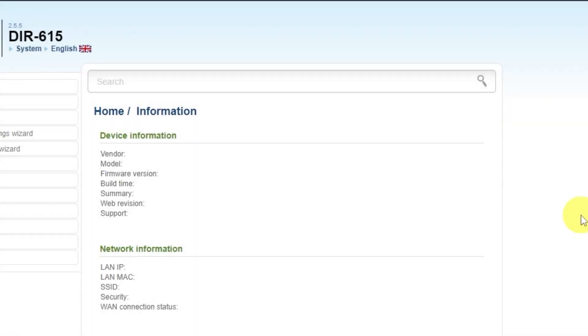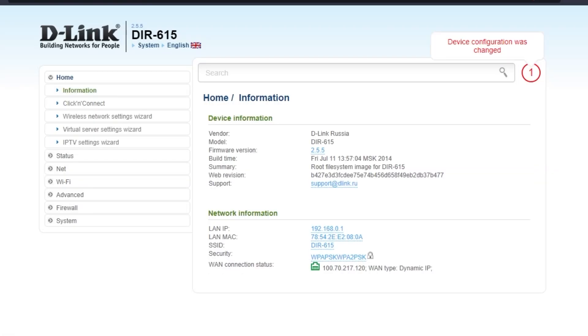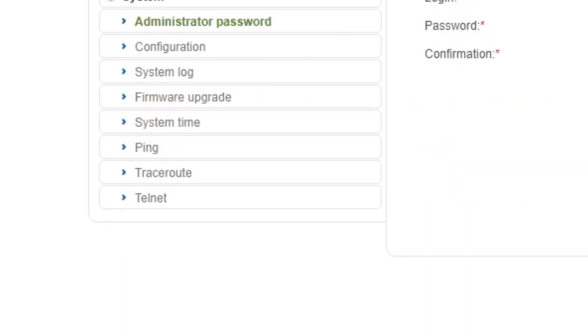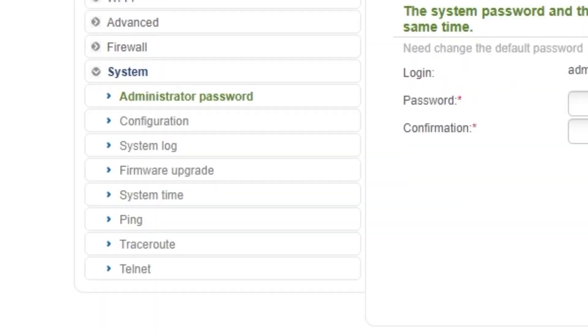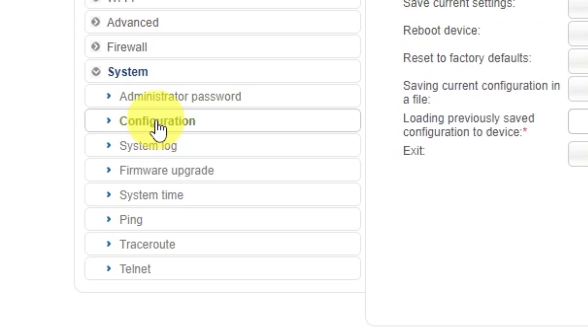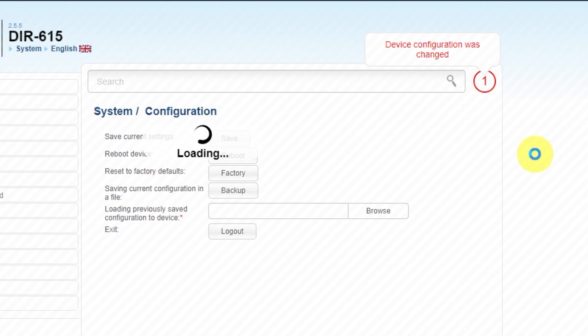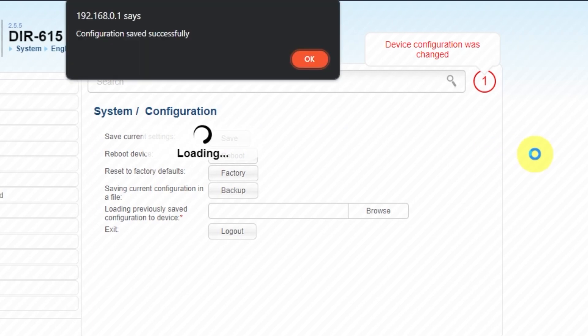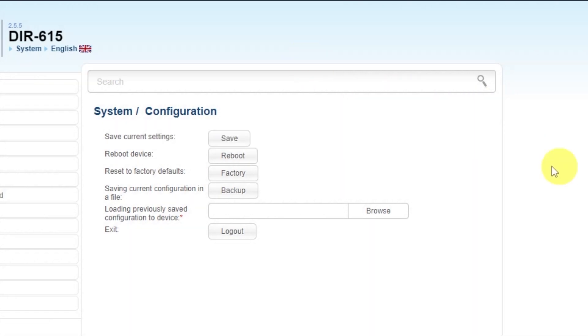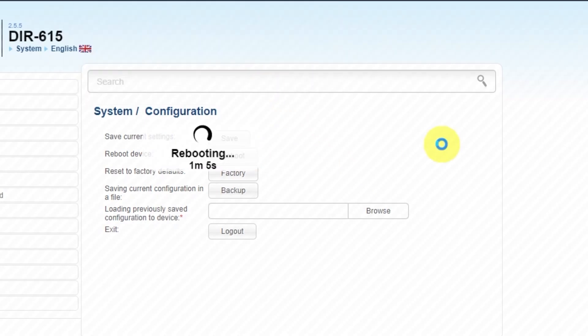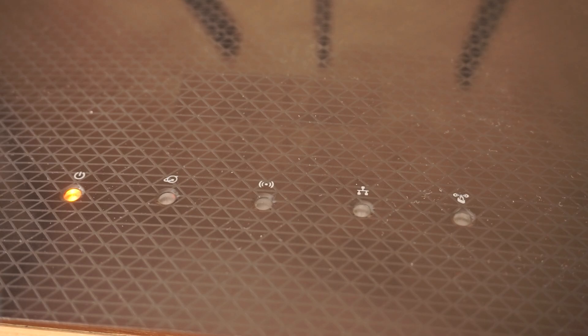Next, you need to restart the router. Go to the System tab, select the Configuration tab, save the settings by clicking the Save button, then click the Reboot button. Wait a few minutes for the router to fully restart.